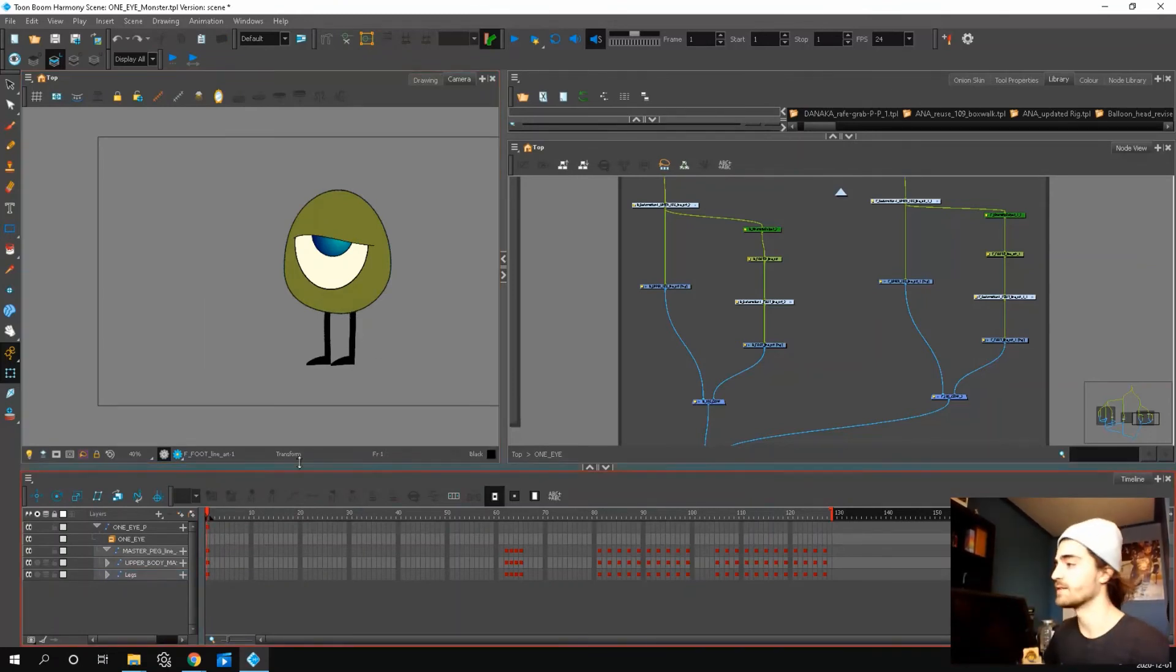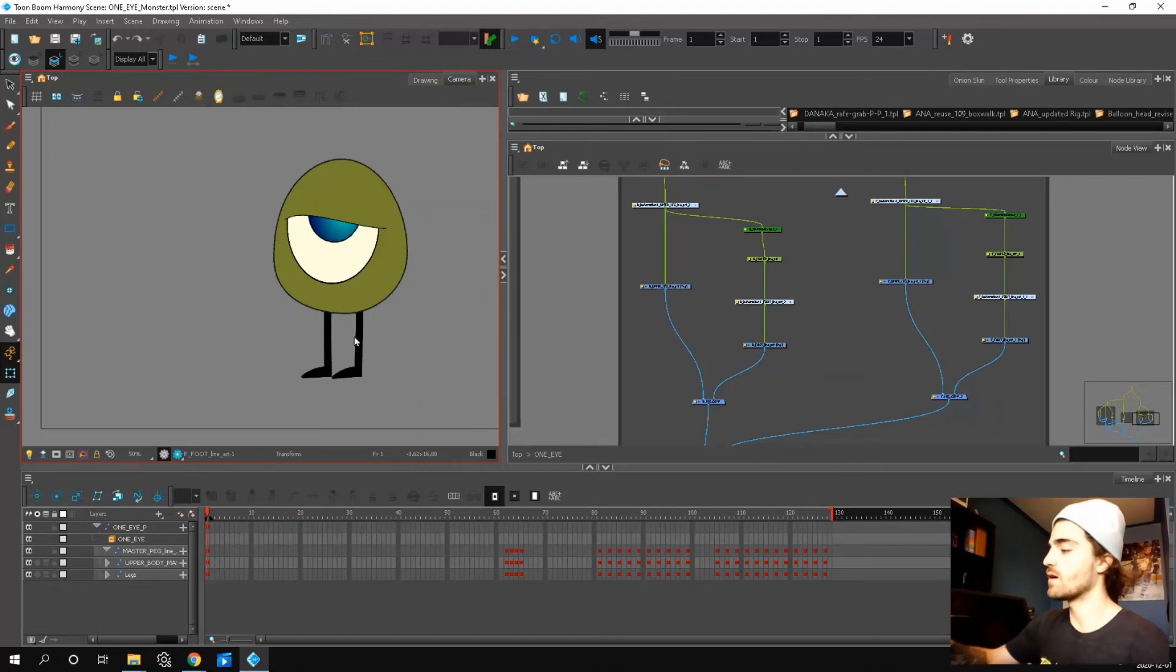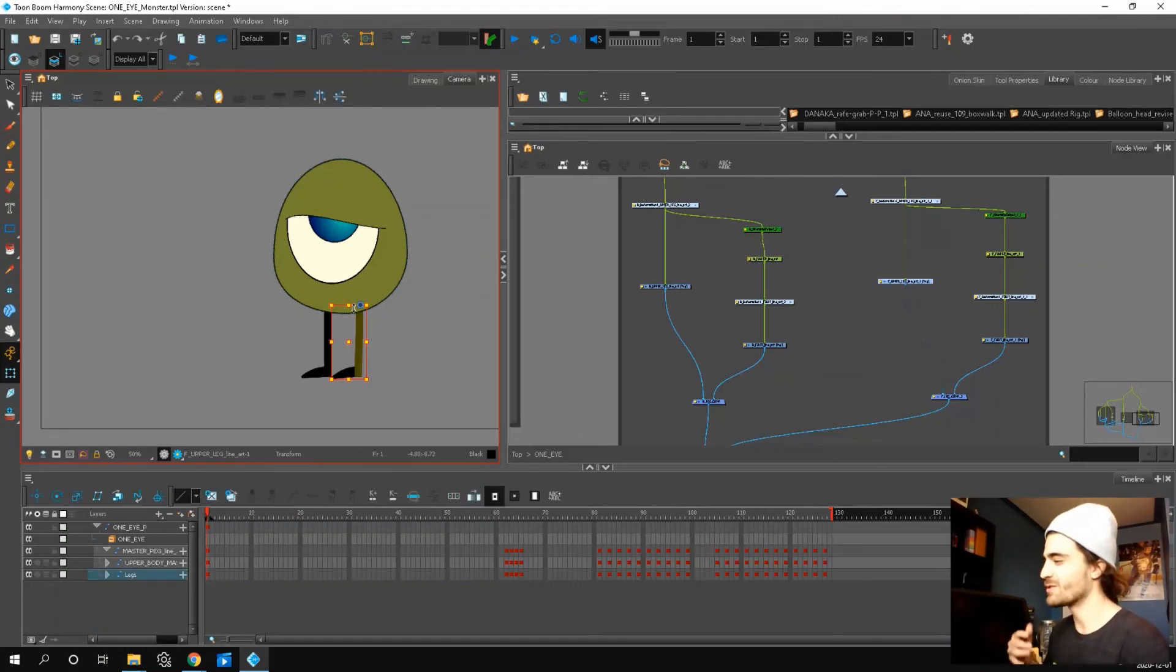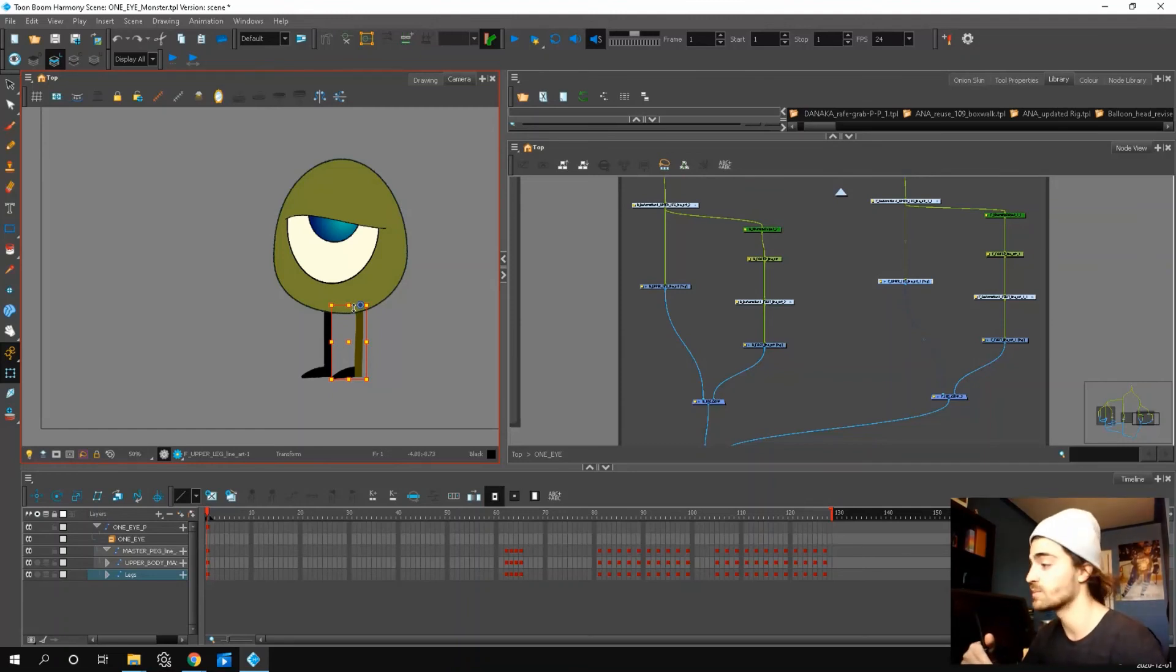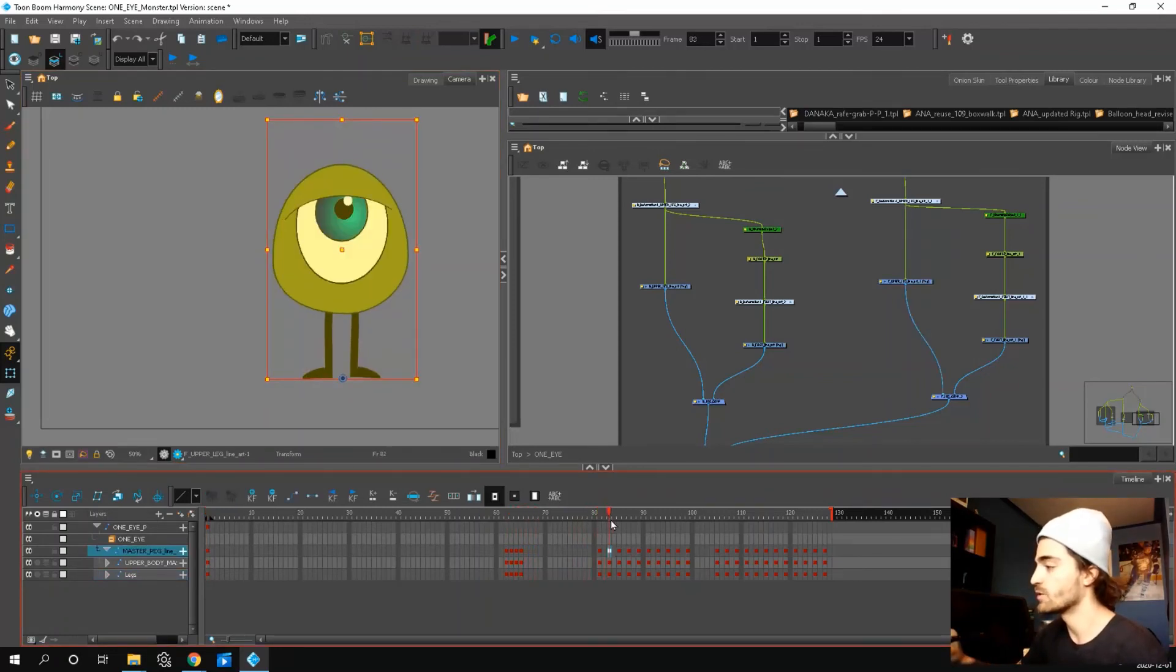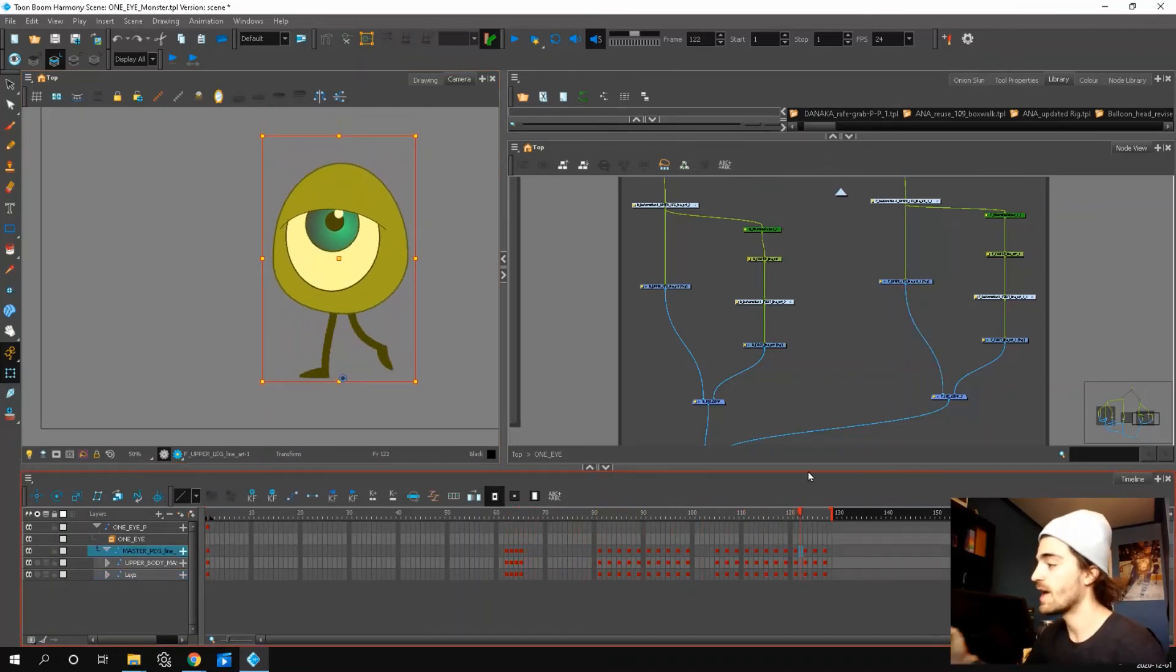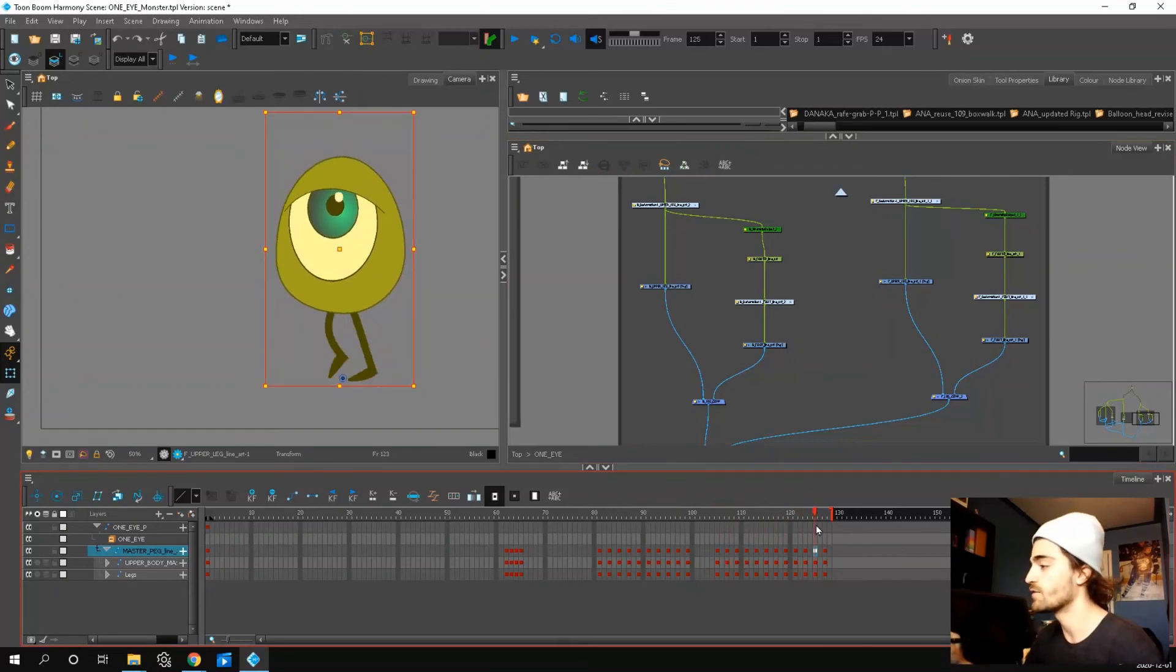That is basically it. This rig, you can really focus on walk cycles, run cycles, jumps, and there's really nothing, no extra things that get in your way. So there's only one eye, there's no arms, and the body is a circle. So you can really see how you can use some squash and stretch and really focus on the feet.